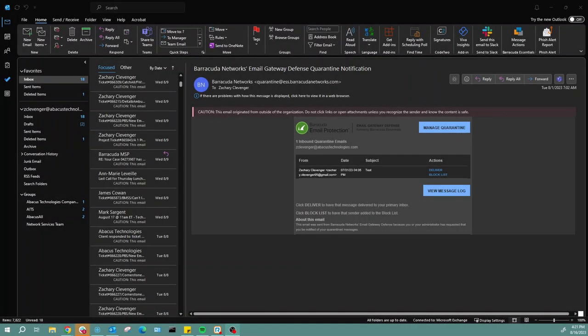Hello everyone, my name is Zachary Clevenger. I'm with Abacus Technologies and today I'm going to show you how to release messages from quarantine in the Barracuda message log.